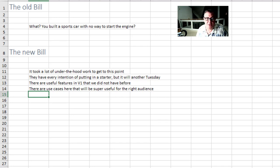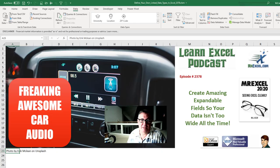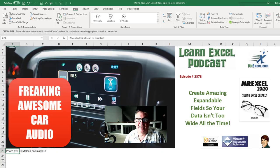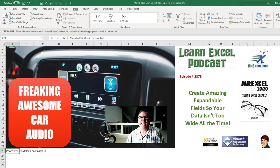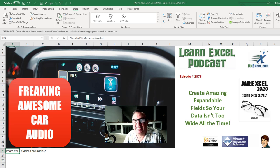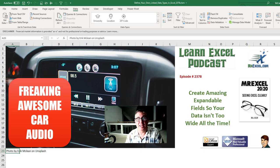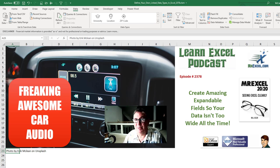So let's start over. Learn Excel from MrExcel podcast episode 2378. Create amazing expandable fields so your data isn't too wide all the time. Hey welcome back to MrExcel netcast. I'm Bill Jelen. A great new feature from the Data Types team.